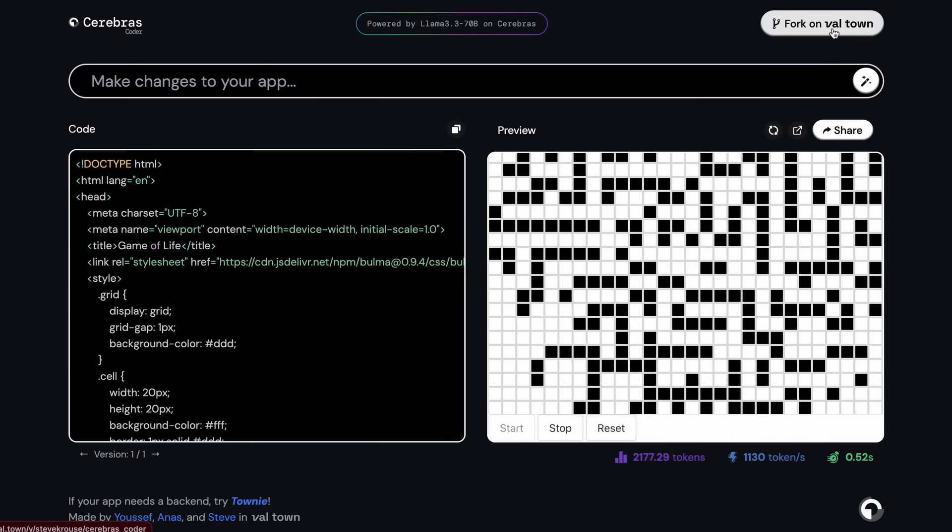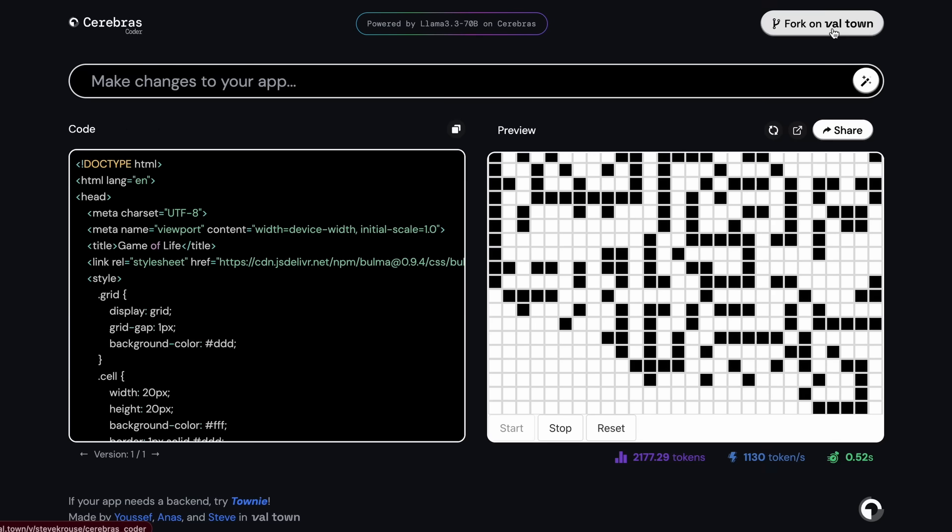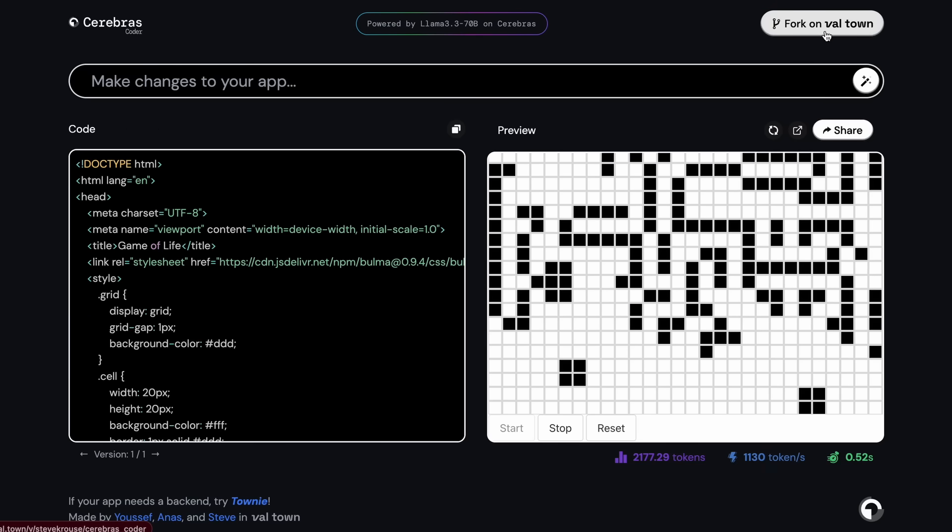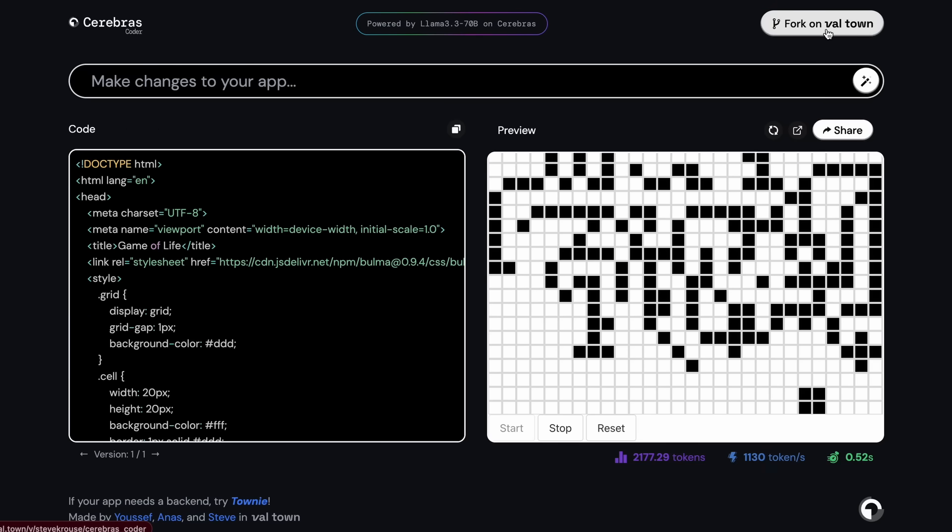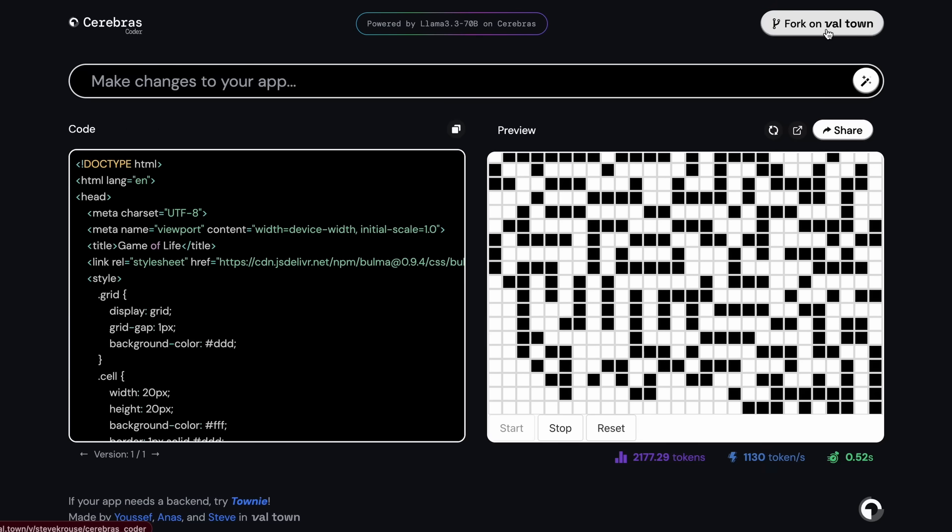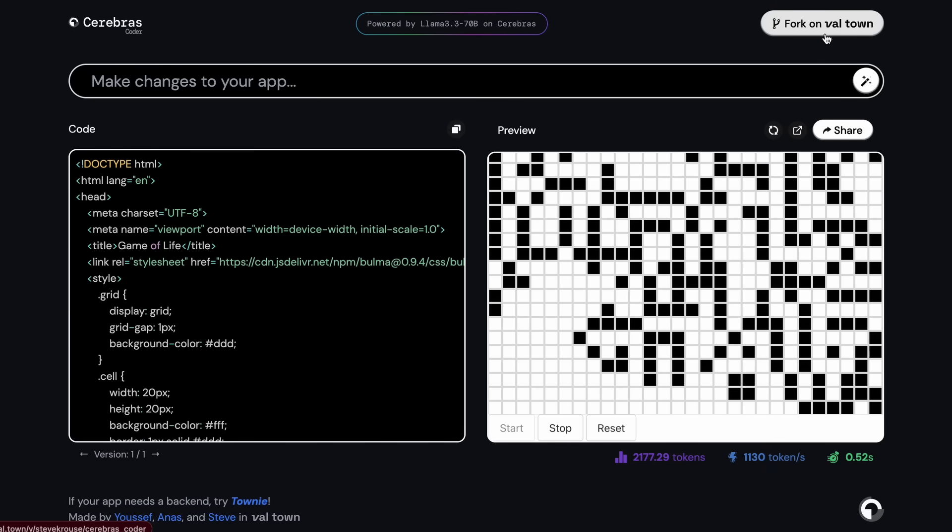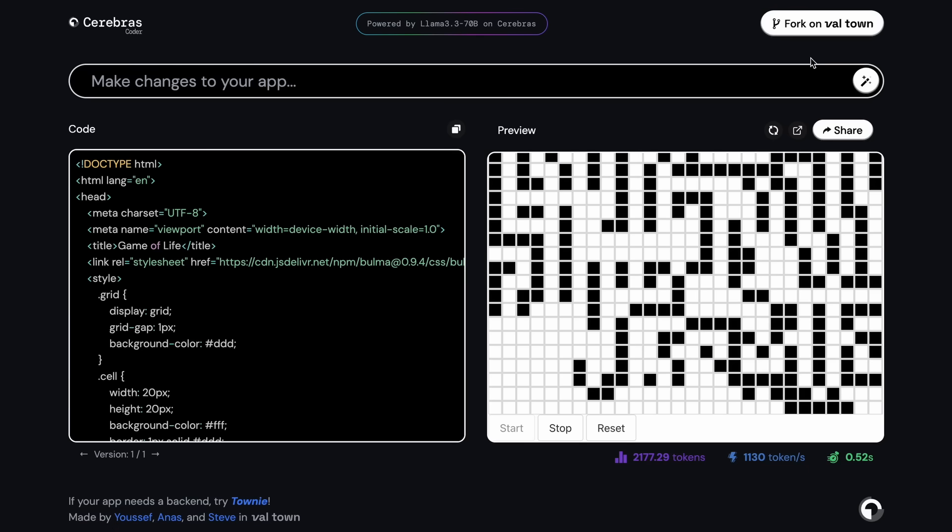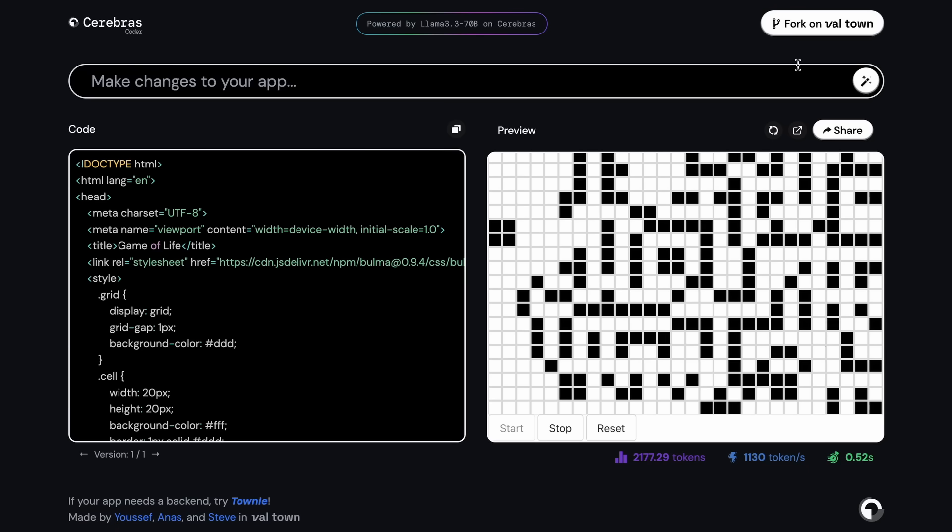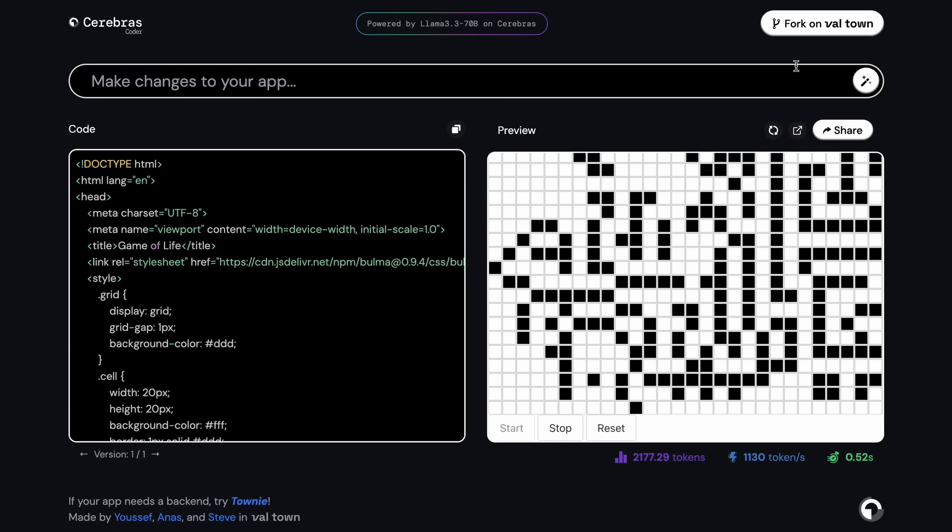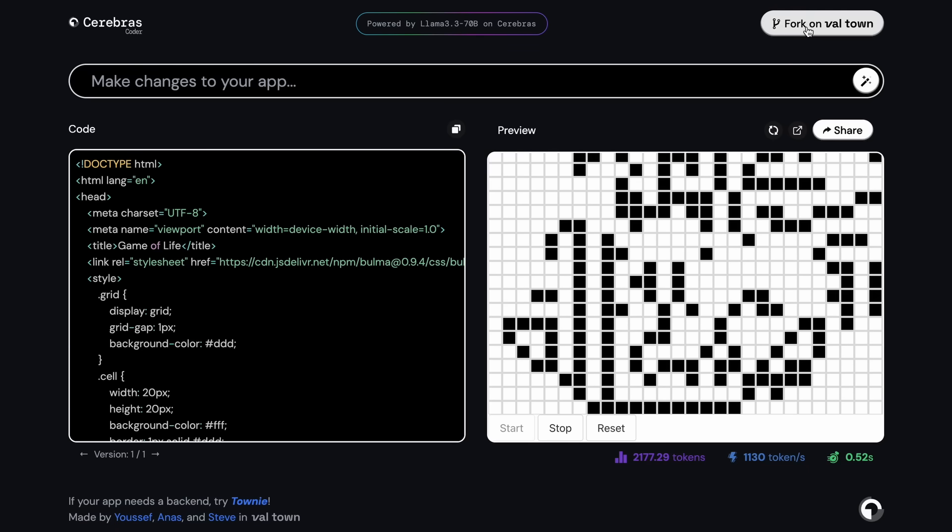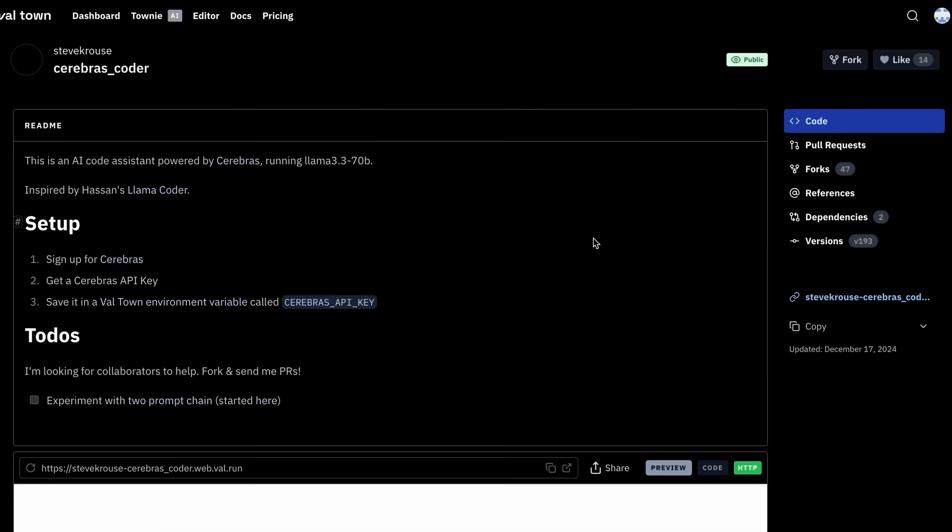Since Cerebras is free and great to use, you can just put in your free API keys and use it all you want without any limits. So let me tell you how you can just use it with your API keys on the web itself. You can just click this Fork on Val Town thing.